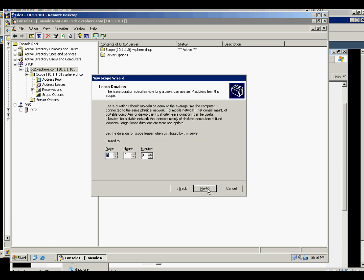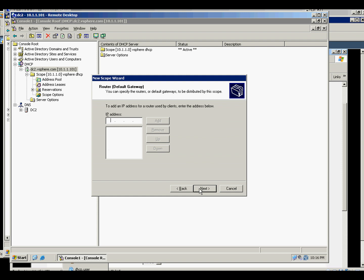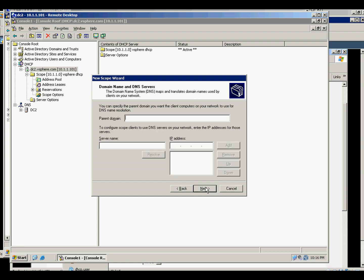Next, there's no exclusion yet. I want to configure it, and our gateway is 10.1.2.1, that's the router. Click next.